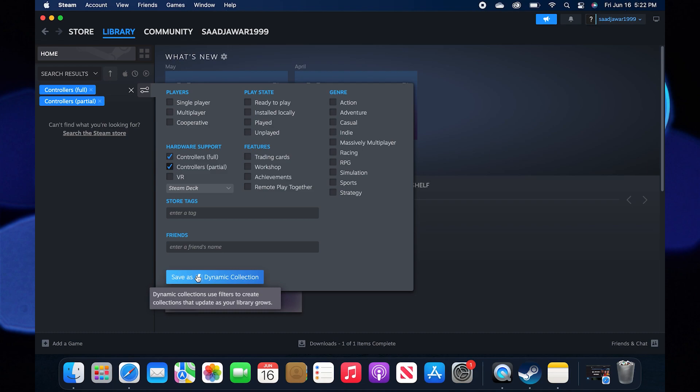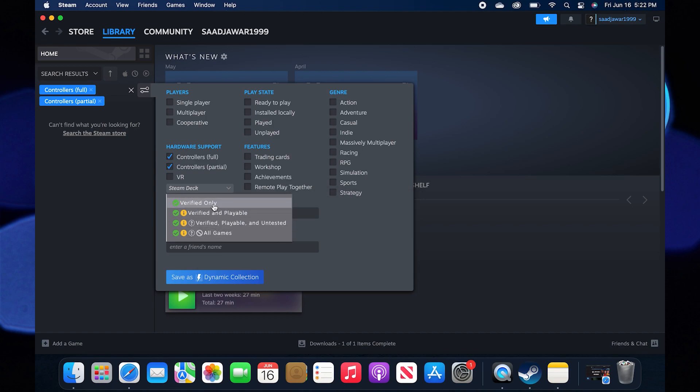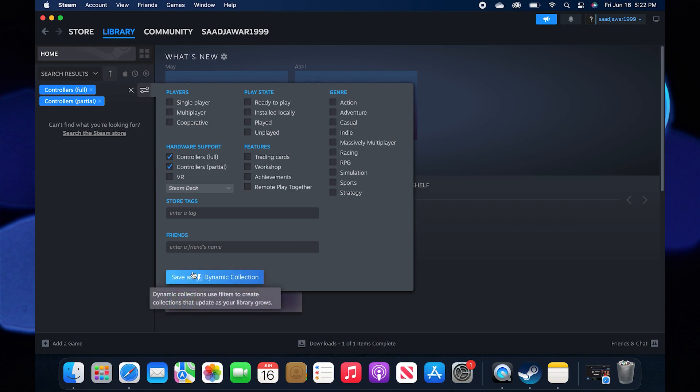Then go to Steam Deck. Here you can see some verified, playable, and untested. Tap on the Save button from the bottom.